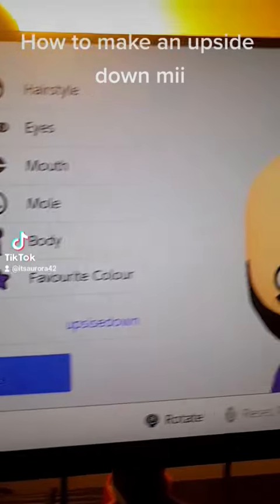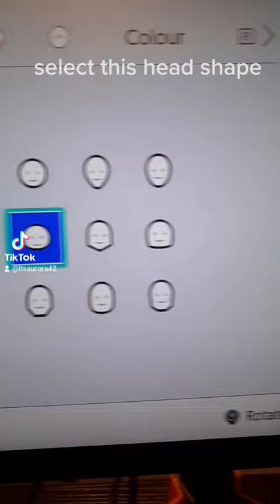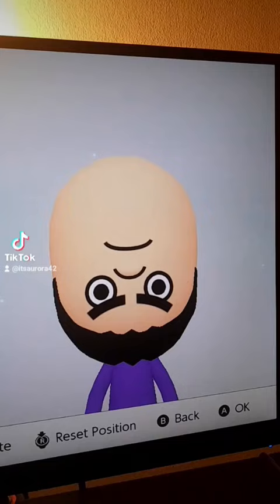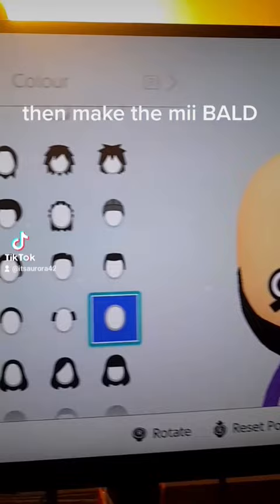How to make an upside-down me. Select this head shape. The color doesn't matter unless you're racist. Then make the me bald.